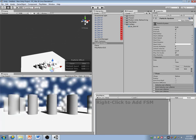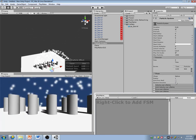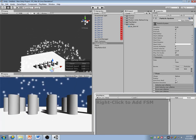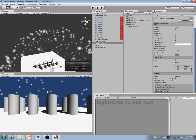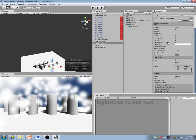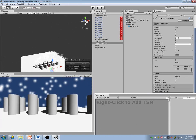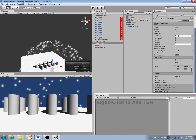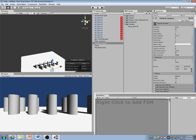I want the emitter shape to be a sphere, going in random directions, in a radius of 0.5. I also don't want the particles to last that long, so I'll have them only live for half a second.